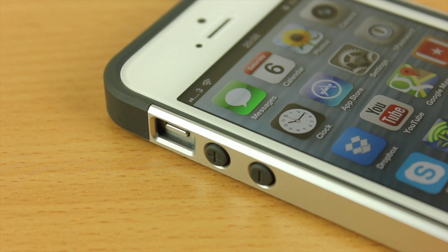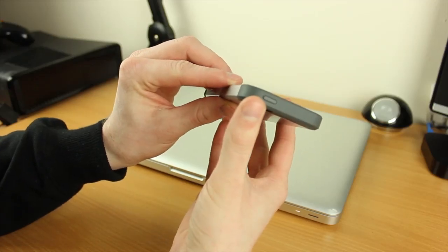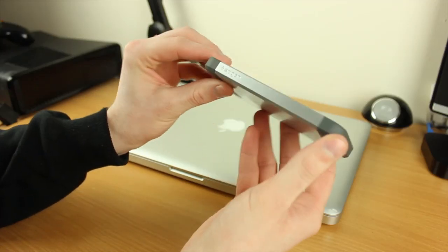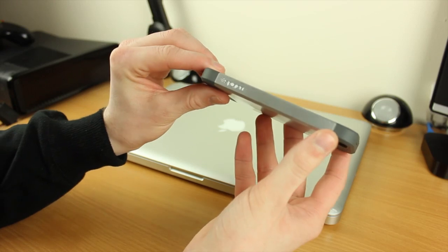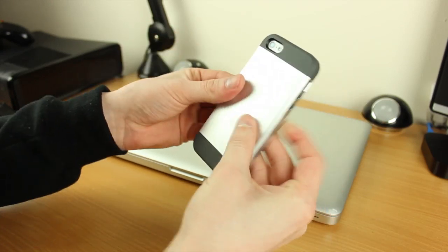Looking at the top of the case, you can see we have our sleep/wake button, and then on the side nothing exciting going on - it's just a bit of branding.